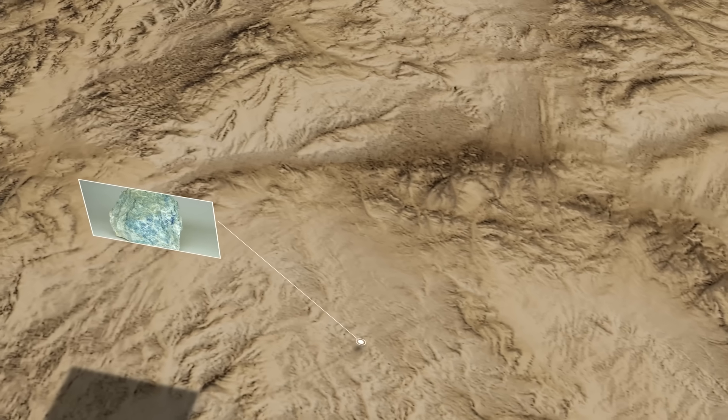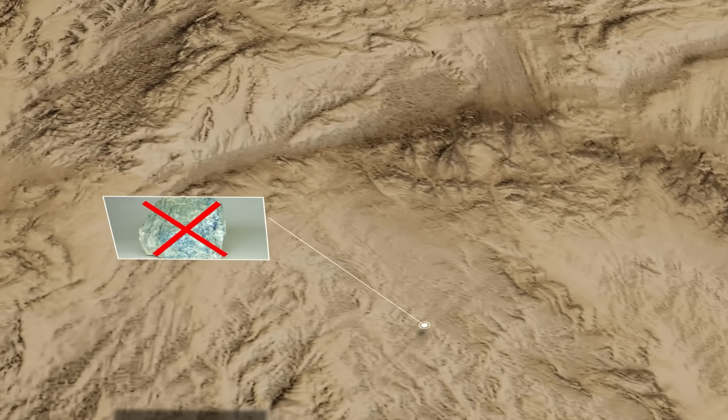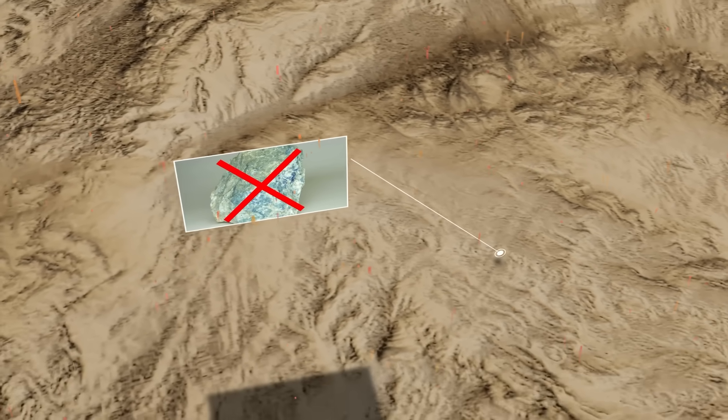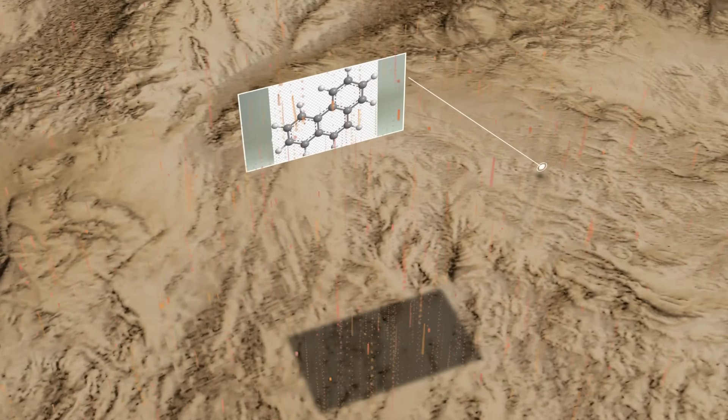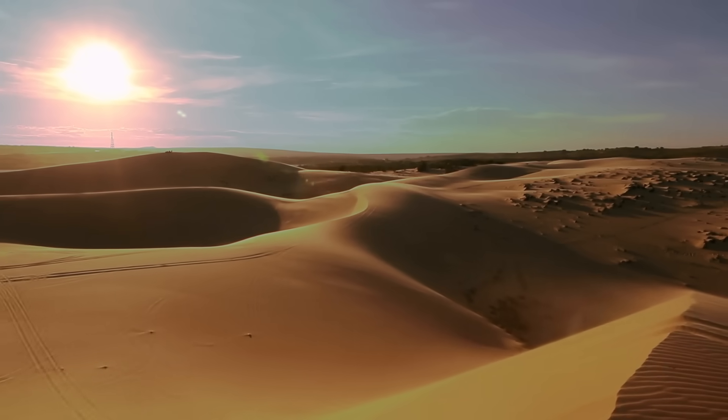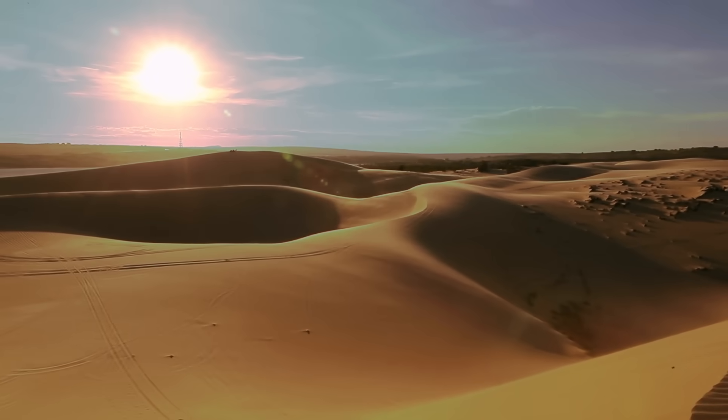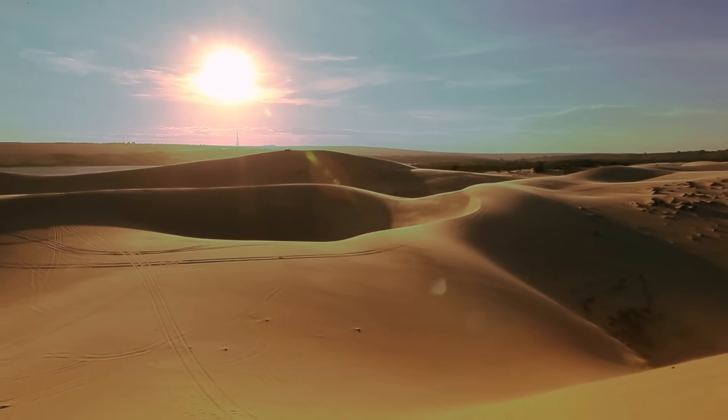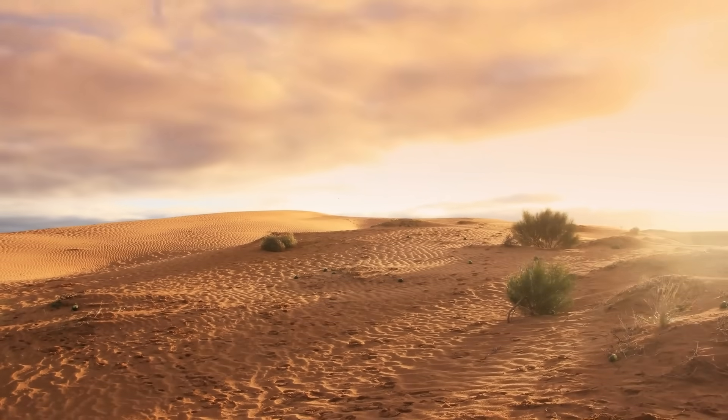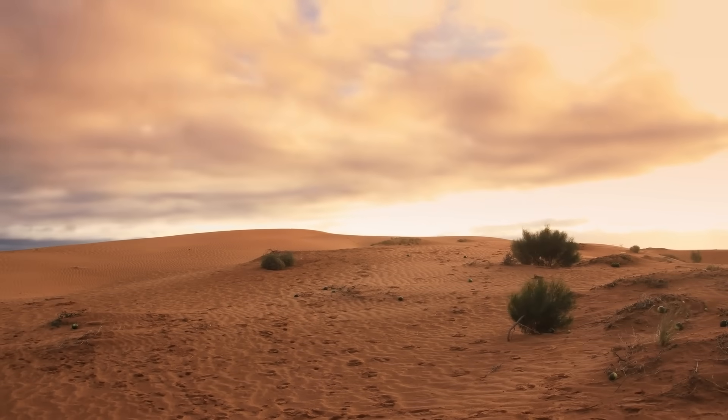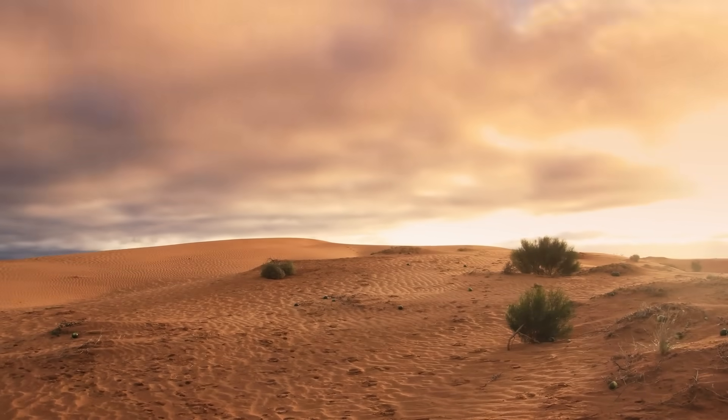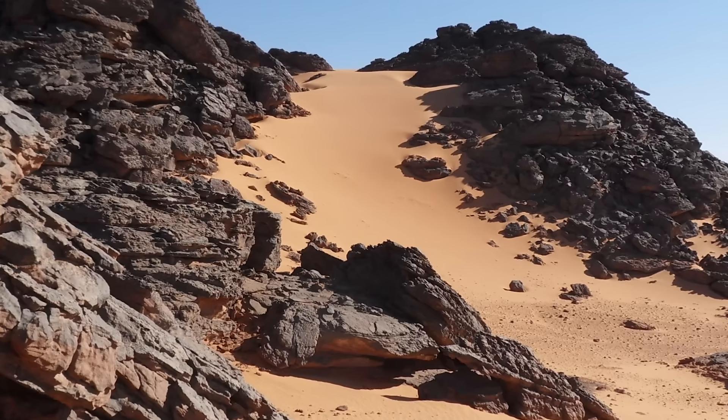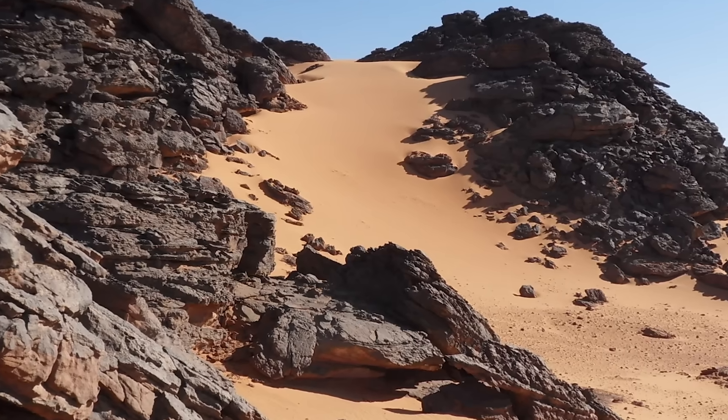Although this sand isn't made of silicates like it is on our planet. Instead, it consists of solid hydrocarbons that fall like rain from the atmosphere. On Earth, we understand how landforms are created through a straightforward process. Rocks break down into tiny grains, wind carries these grains to specific areas, they pile up, and eventually they shape the land.